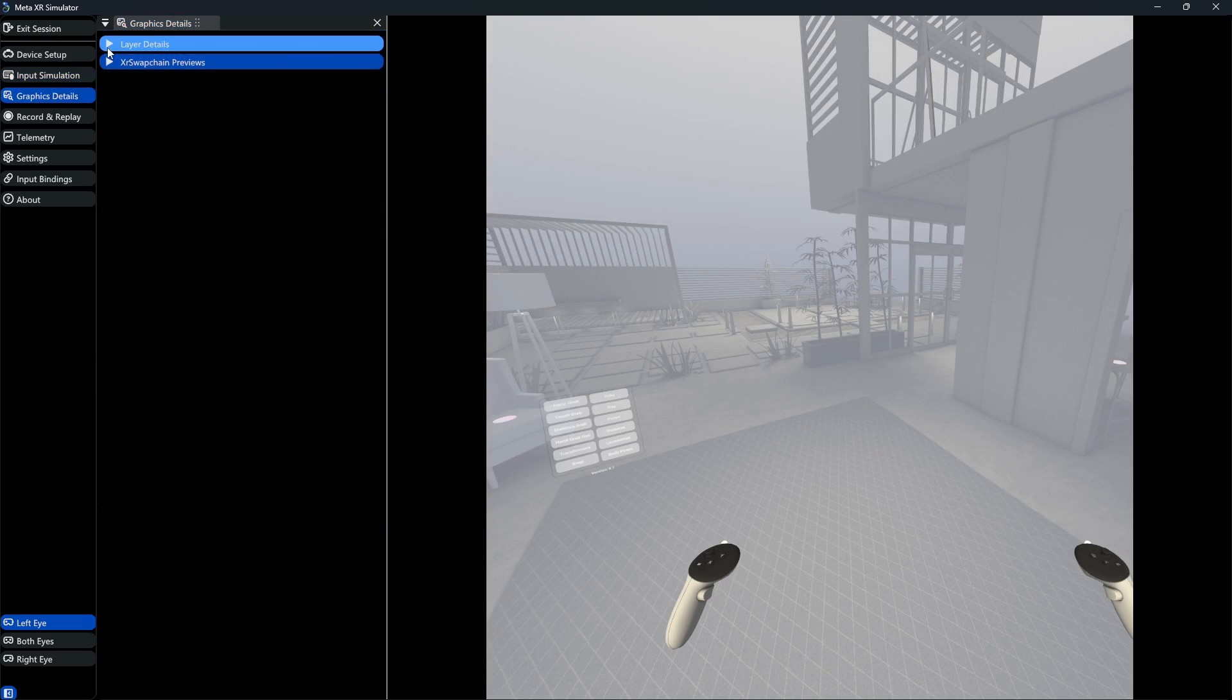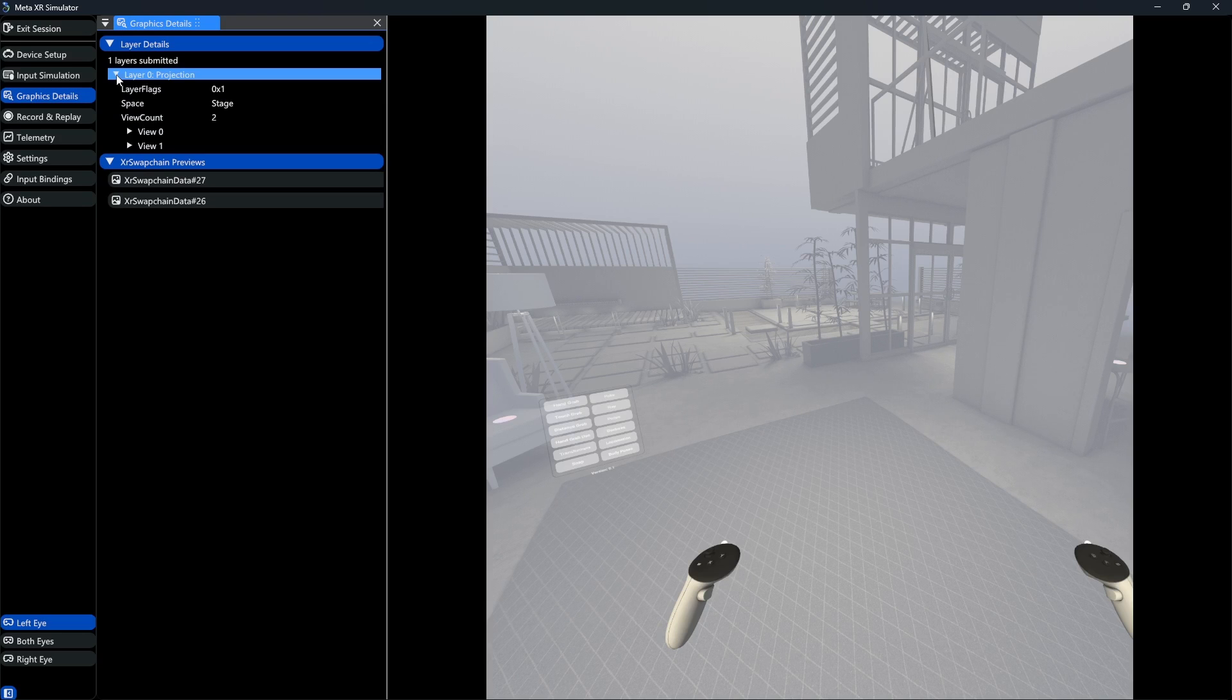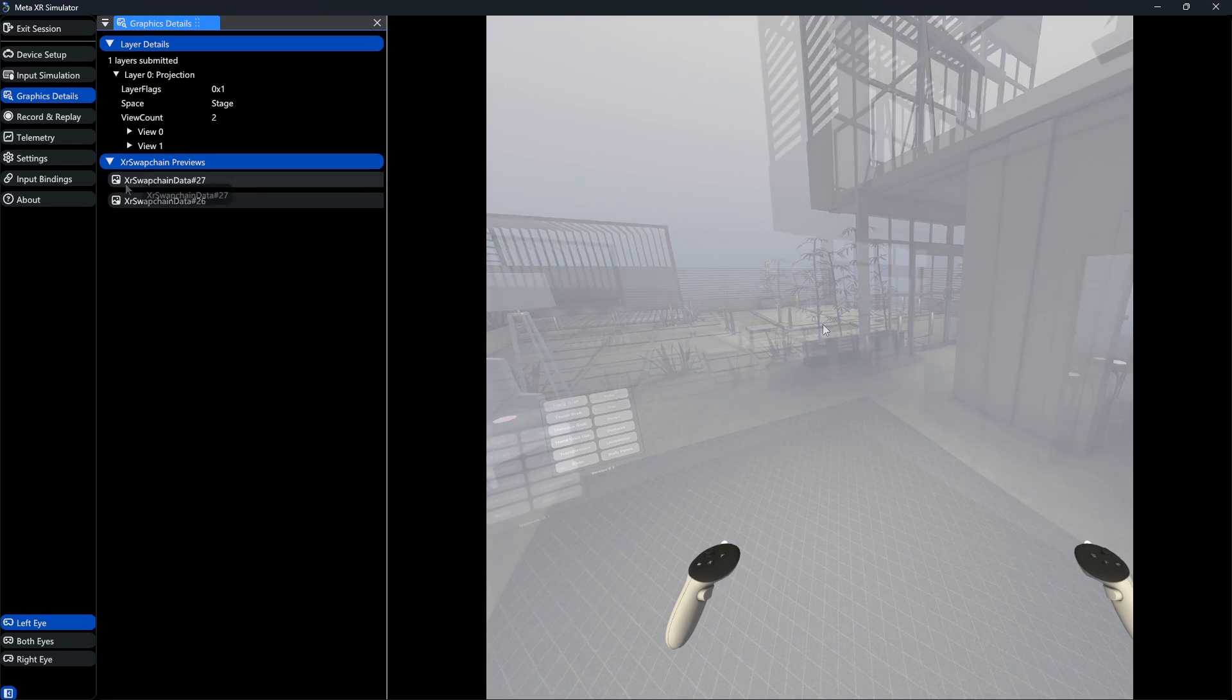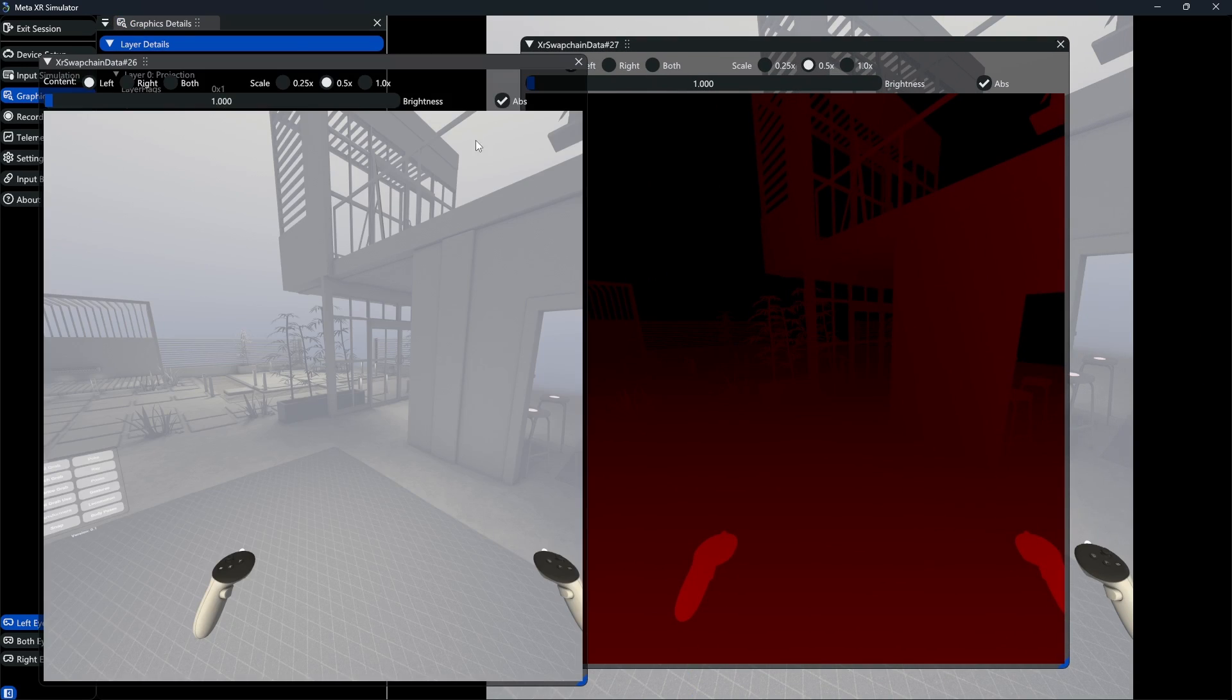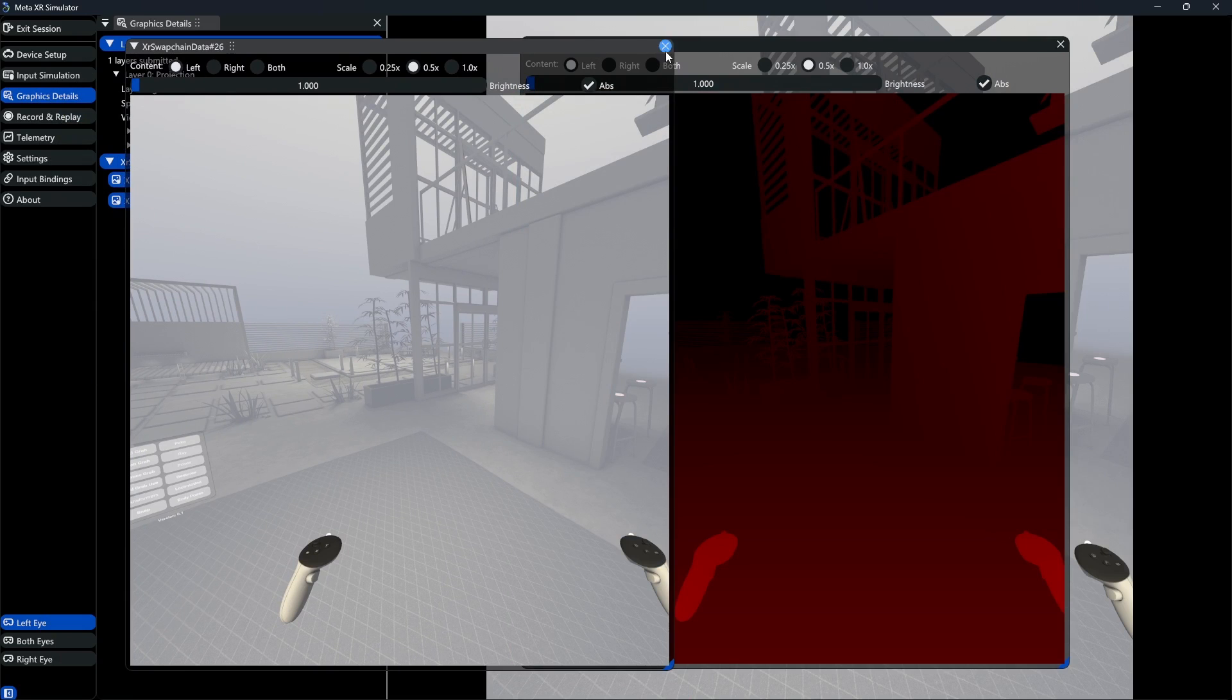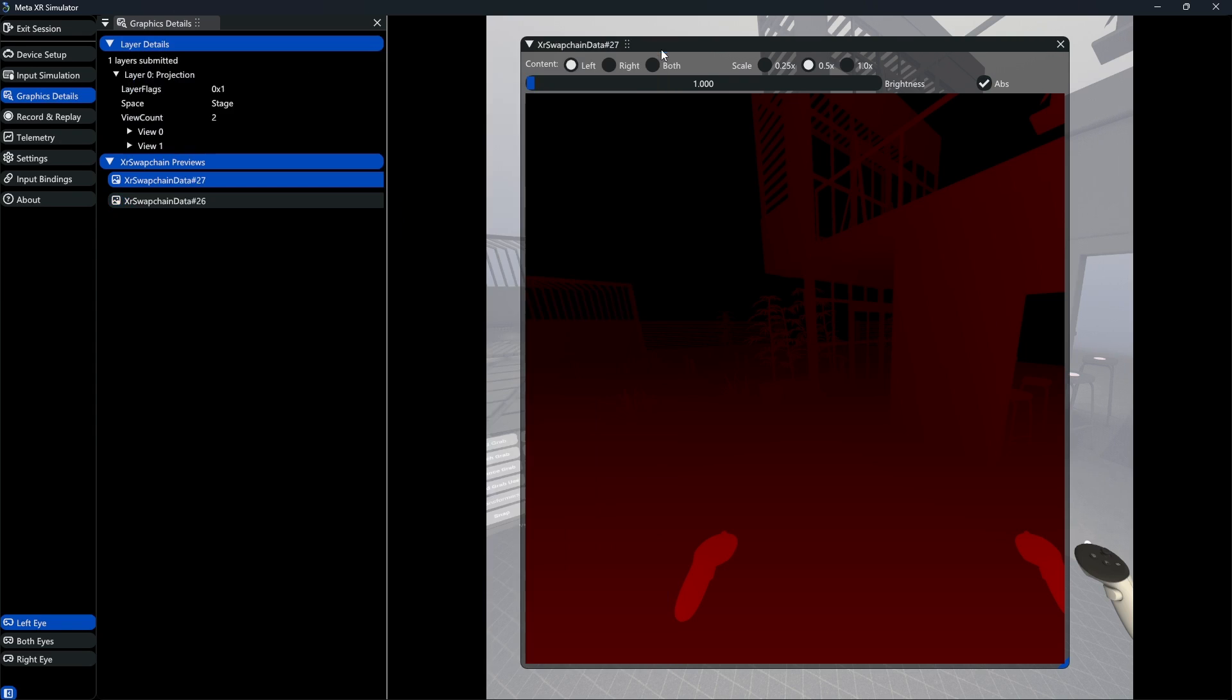In the graphic details, we can observe some layer details, where in mixed reality apps we could, for example, see an additional pass-through layer here. Then, we have something called swap chains. Think of these as a series of picture frames that your app prepares in advance, quickly switching between them to create the illusion of motion in VR or AR, ensuring the visuals appear smooth and responsive.